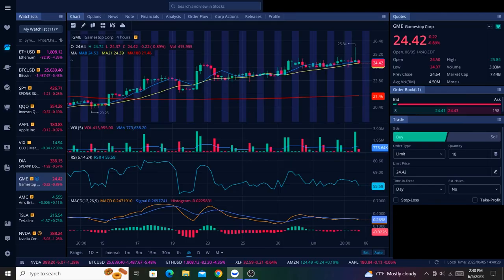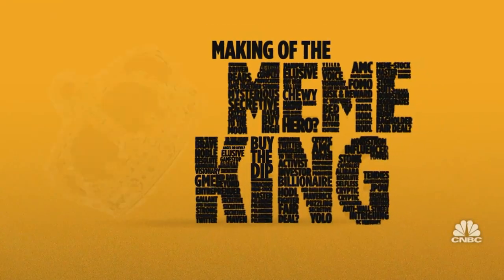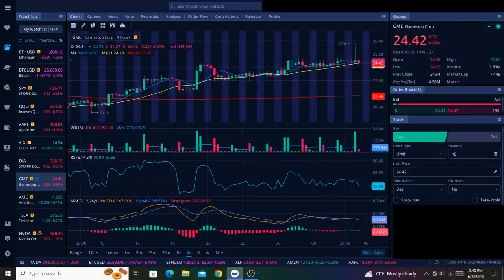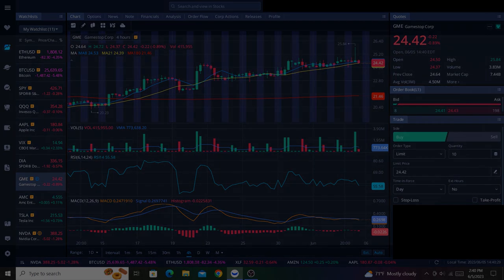CNBC has released multiple previews of their documentary about Ryan Cohen titled Making of the Meme King. Let's watch the first of these previews, and then I want to mention a few things after that.